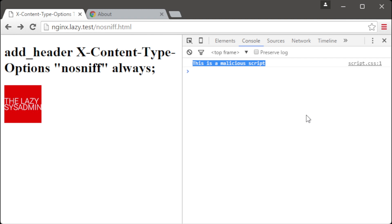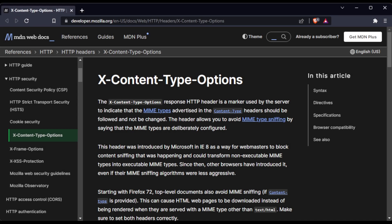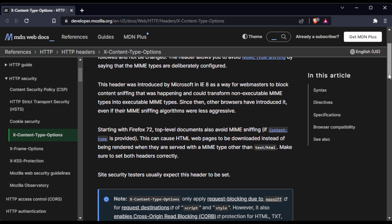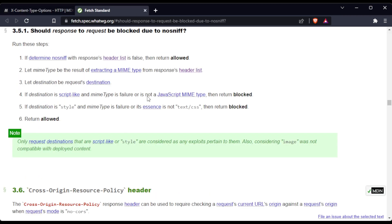For example, if your site allows users to share images, an attacker could upload a specially crafted image file containing JavaScript code. A browser performing content sniffing could then be tricked into executing the malicious file. To prevent a content sniffing attack, we need to set the X-Content-Type-Options response header to no-sniff. This instructs browsers to avoid guessing response types and instead rely solely on the content type header.